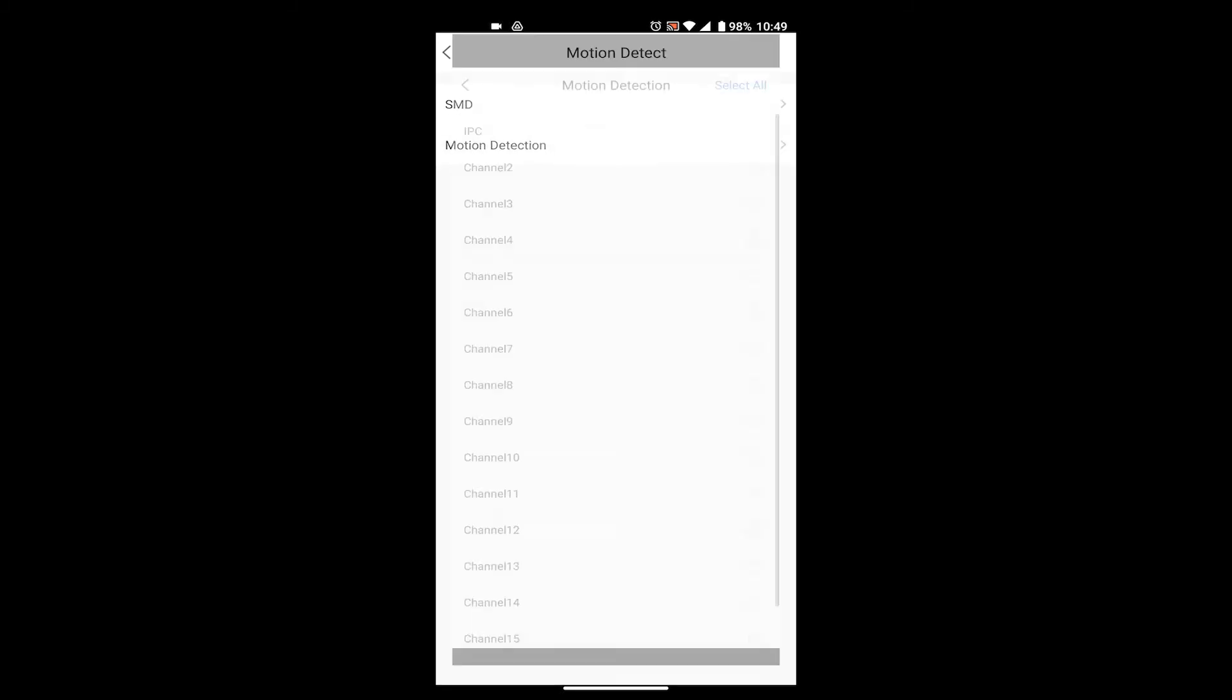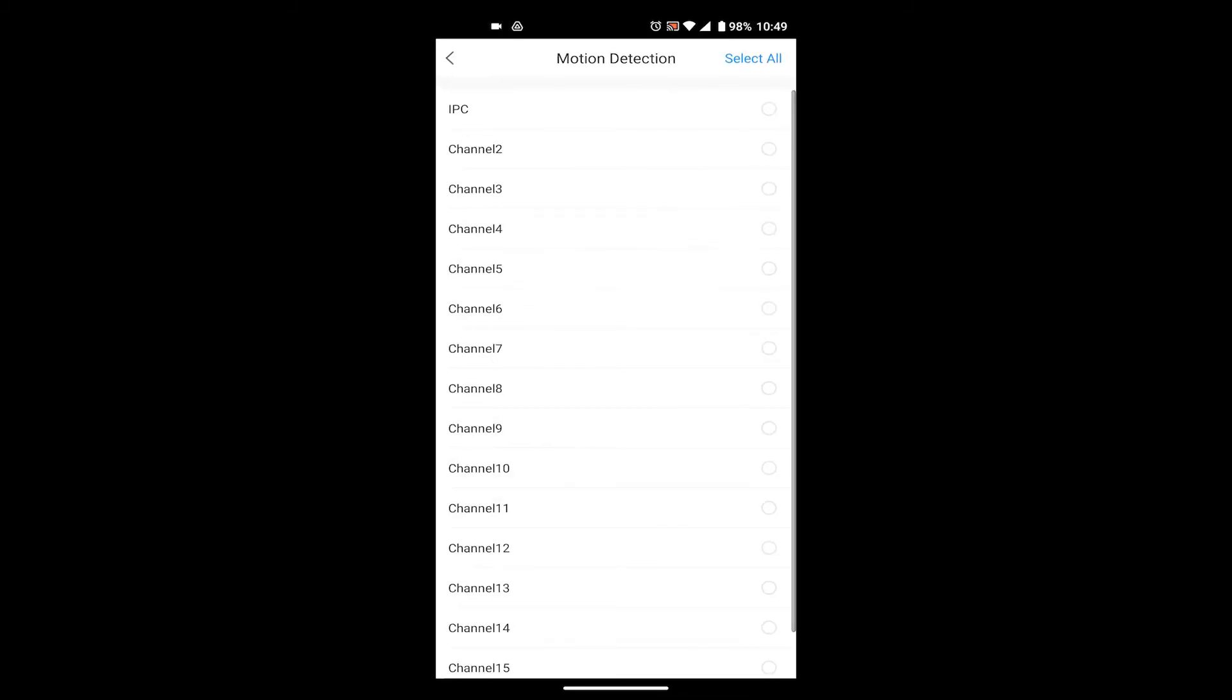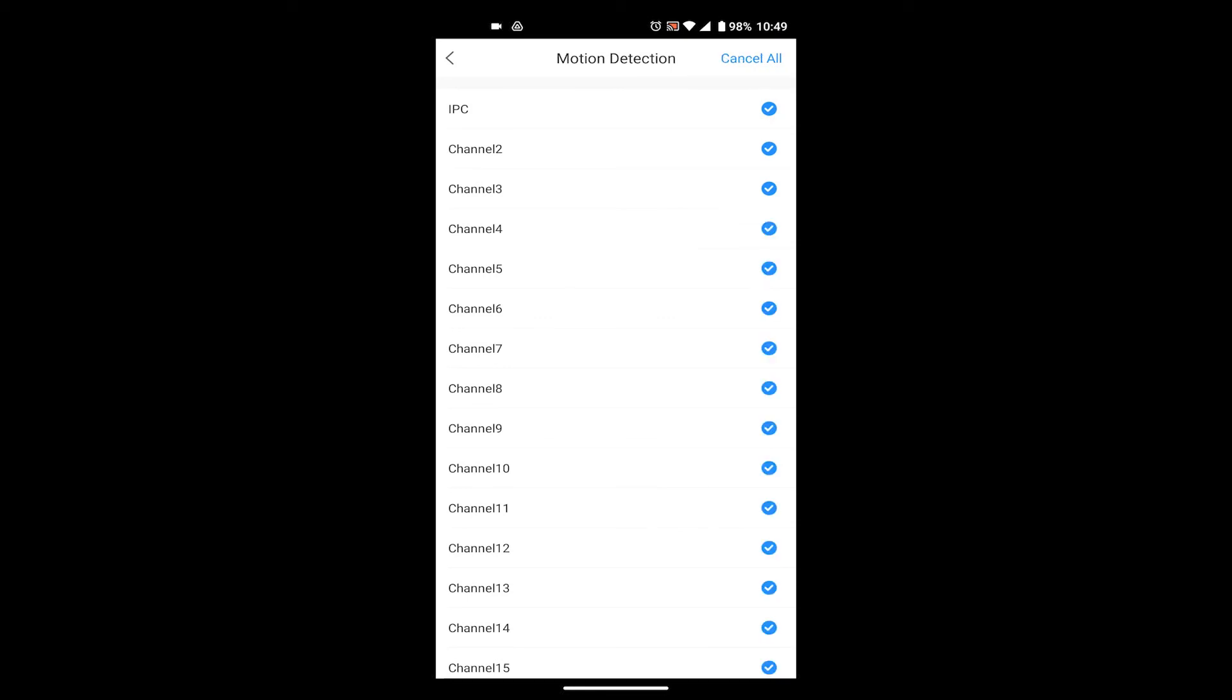Then finally on this screen it's going to list out all of your cameras and if you want to apply to individual ones just click the bubble that corresponds to that camera, or of course there's the option to select all of them up top. Once you've selected the cameras that you wish to get motion detection notifications for.